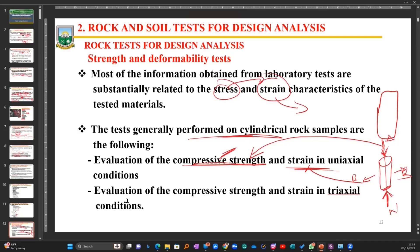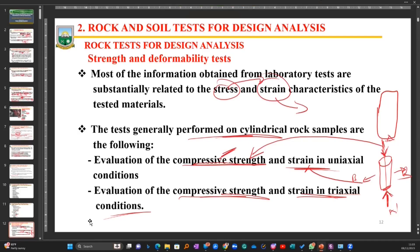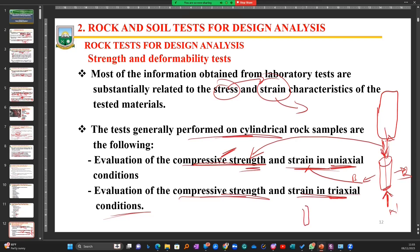The evaluation of compressive strength and strain in triaxial condition recognizes that forces acting on rock in the ground are not in one direction — they always act in several directions. We call this test triaxial, meaning three directions, compared to uniaxial, meaning one direction. In the uniaxial compressive strength test you apply force in one direction, but in the triaxial test you apply force from multiple directions.